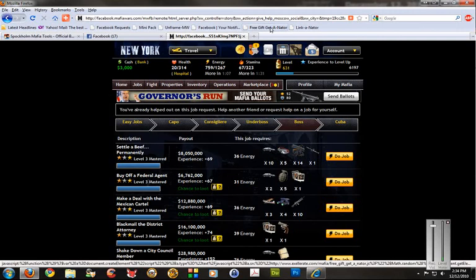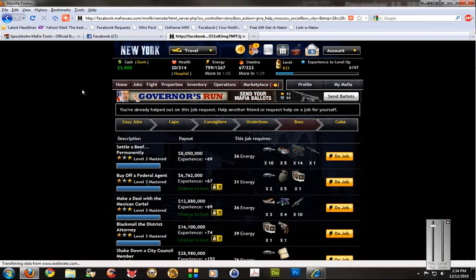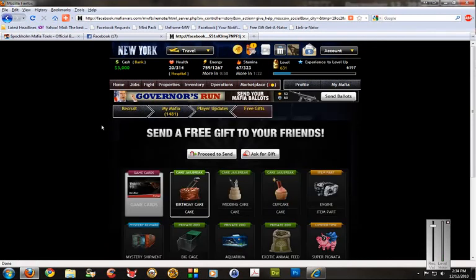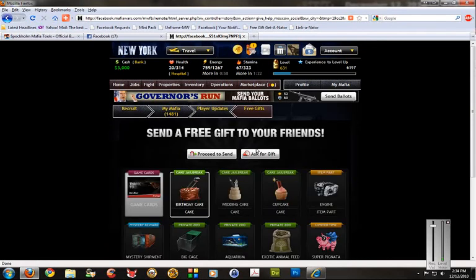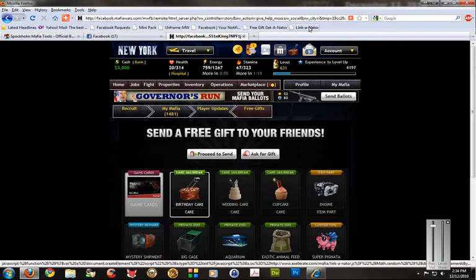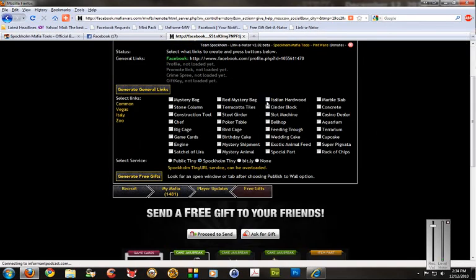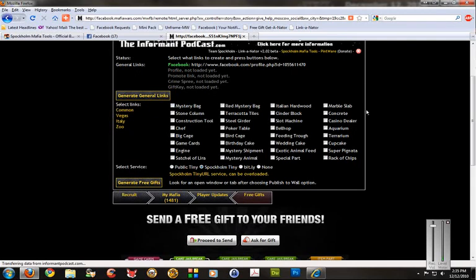Then you just click your Lincolnator bookmarklet, and it gives you a little pop-up, not on the free gifts page. Should I load it? Yeah, you want to load it. Here's your gifts page. Now you go ahead and click on Lincolnator again, and here you have a box pop-up, and you just check what you want links to be made for.